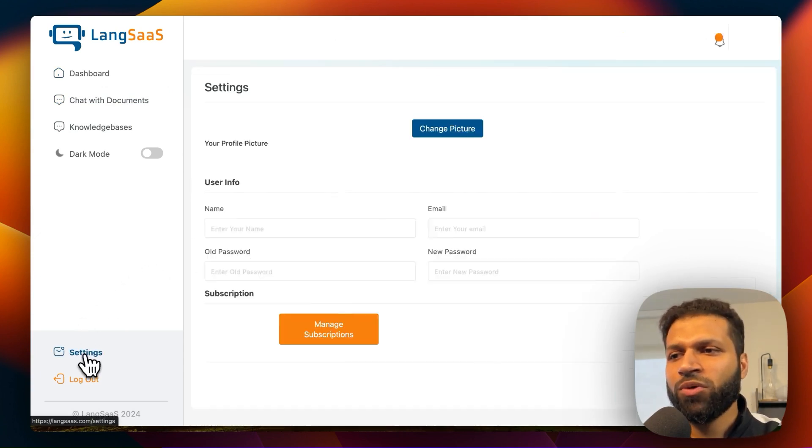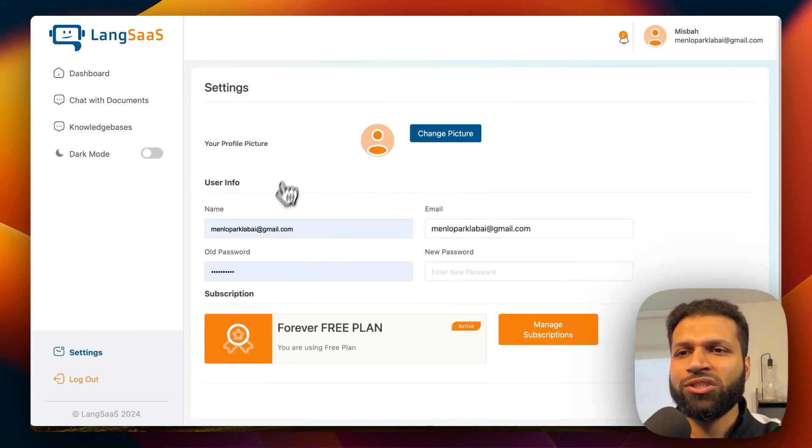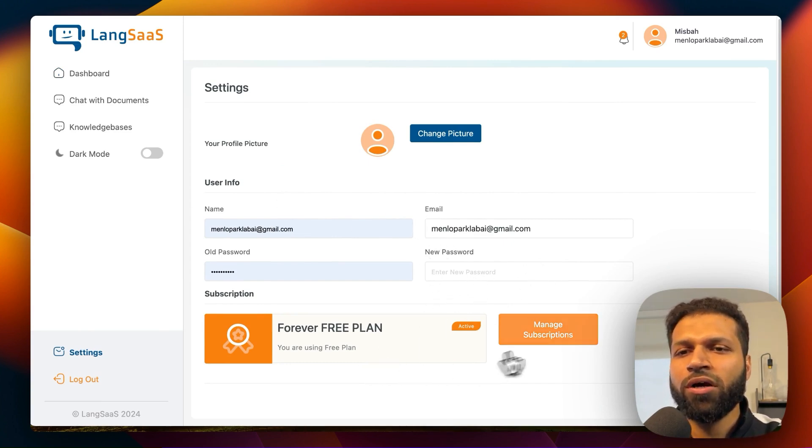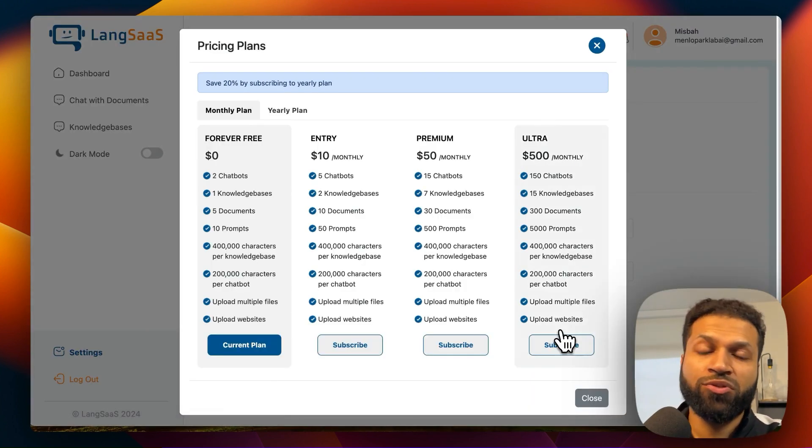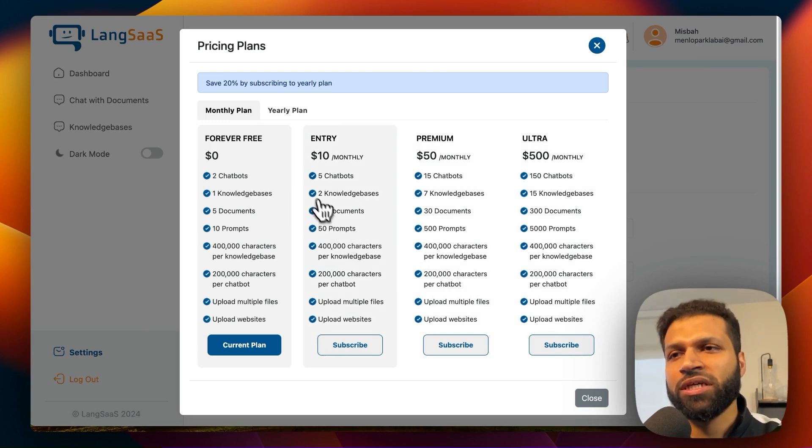Now, one could also go into settings, change their username, password, manage subscription. So this is also something built in.